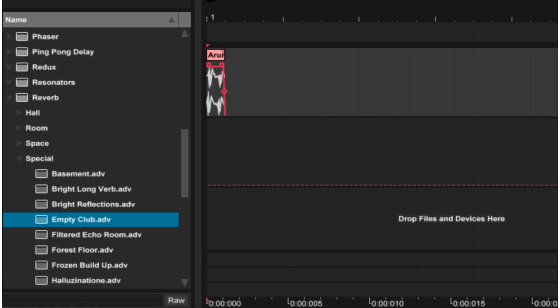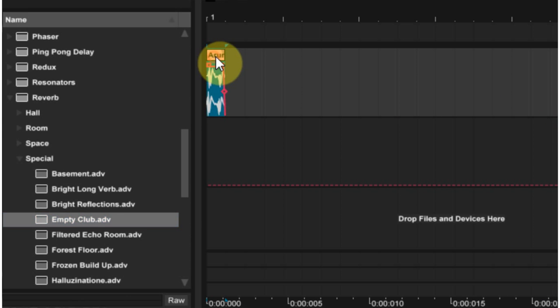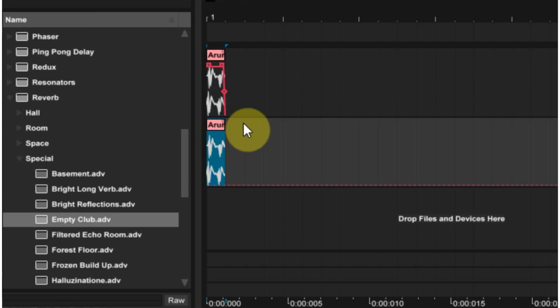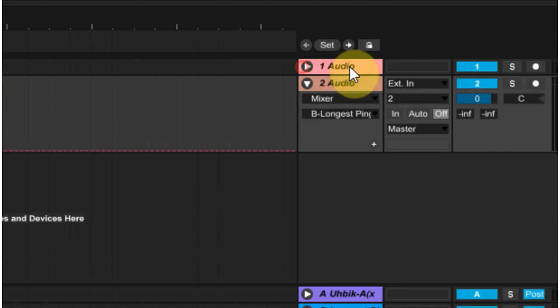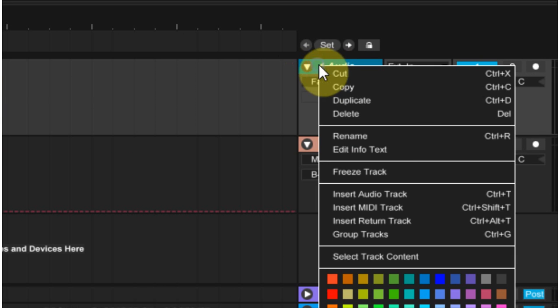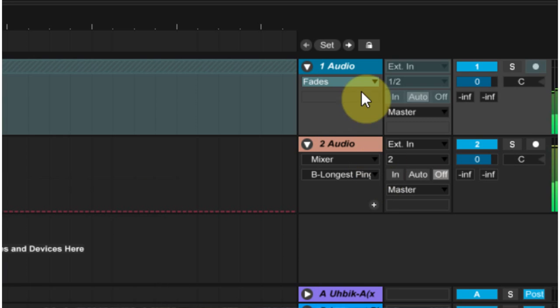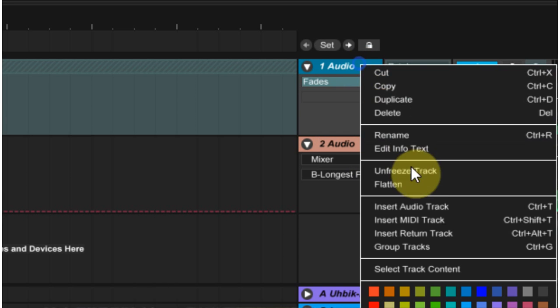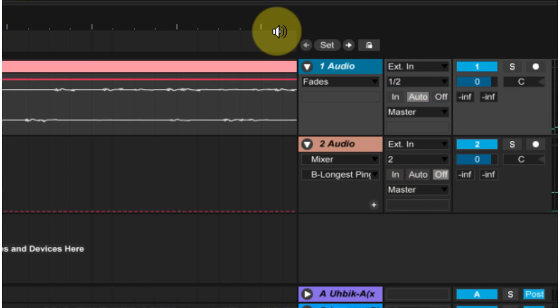But essentially, all we're hearing is the characteristics of the reverb itself and not really any sound that's going to be distracting when we use the impulse response in a convolution reverb plugin. So what we can do and what I would suggest doing is definitely save a copy of this, but just go ahead, right click, freeze, and then flatten.